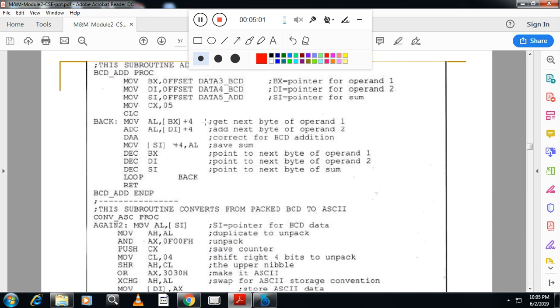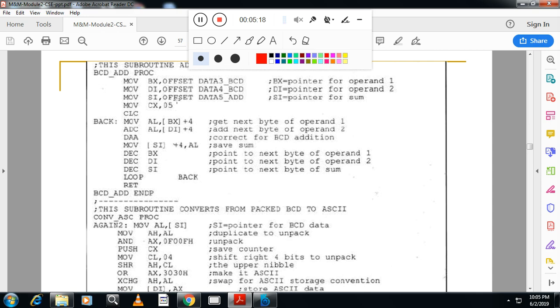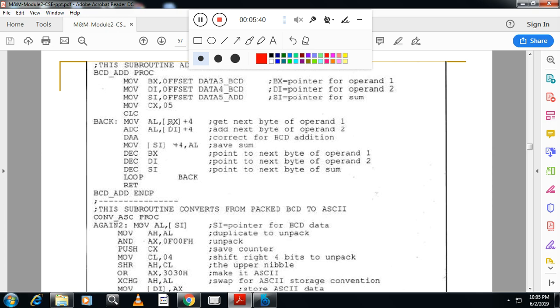You can see here, this is the procedure to add two Packed BCD. One Packed BCD is stored in Data3 location, other Packed BCD is stored in Data4 location. I will move the offset address to BX and offset address of the other one to DI. After adding, I will store the added result in Data5_add and whose offset address is SI. I will take 0, 5 as the counter because at a time in Packed BCD, we will take two numbers. There are total 10 numbers. Now first I will move AL, BX plus 4. So let me take the number and explain you how this becomes BX plus 4.